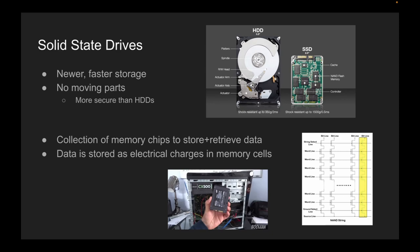To sum up solid-state drives, they represent a significant advancement in storage technology. They offer faster read and write speeds, lower power consumption, and increased reliability compared to traditional hard drives. As the cost of flash memory continues to decline, SSDs are likely to become an even more common form of storage in a variety of consumer electronics products.